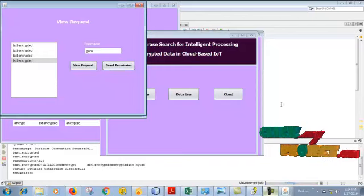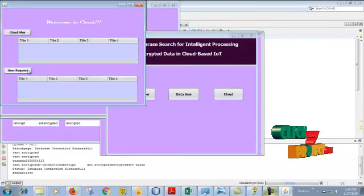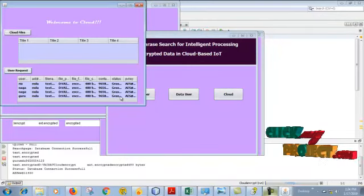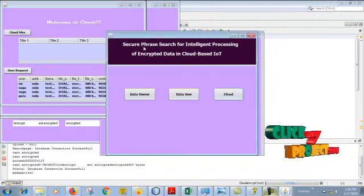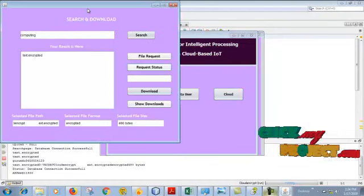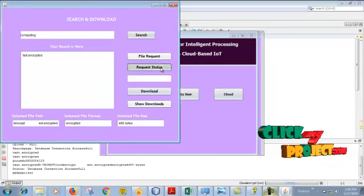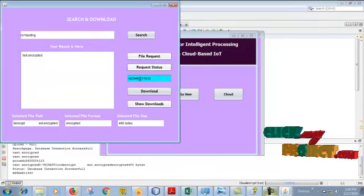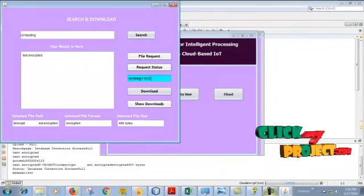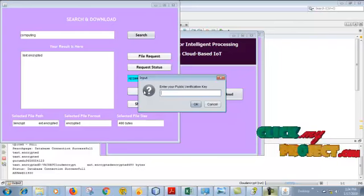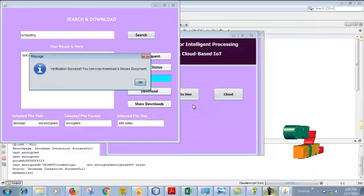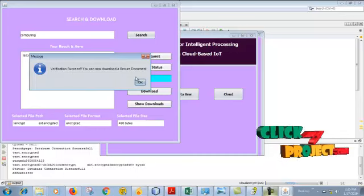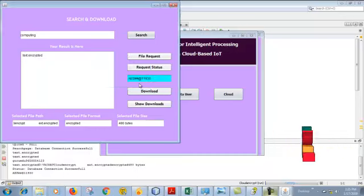OK, user can see the cloud. Now our permission is granted. So the user can go to the page and now see the request. It is granted, so click. The key is presented here. Copy the key and click download. Paste the key into this and click OK. Now the verification is successful. Now we can download the secure document. The document is decrypted and downloaded successfully.